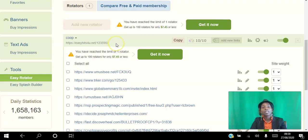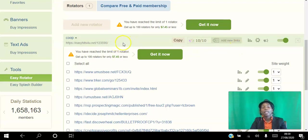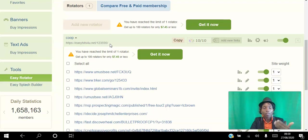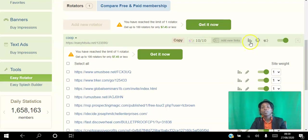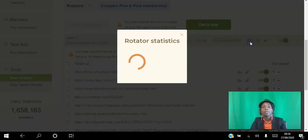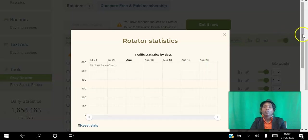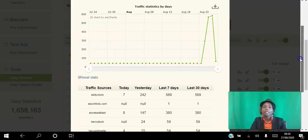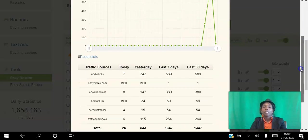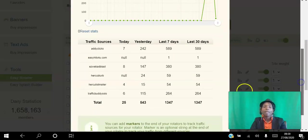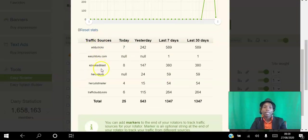So what you want to do is if you want to get some reporting, which I'm going to show you here, at the end of the slash here you want to write the platform that you're promoting at. The reason you want to do that is I'm going to show you here, so that you can get detailed reporting like this.